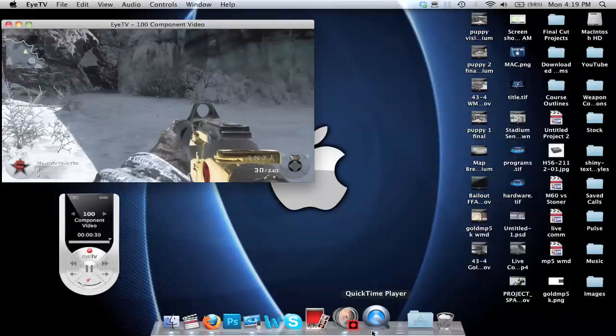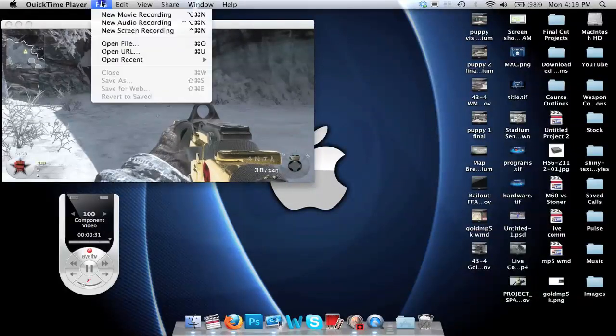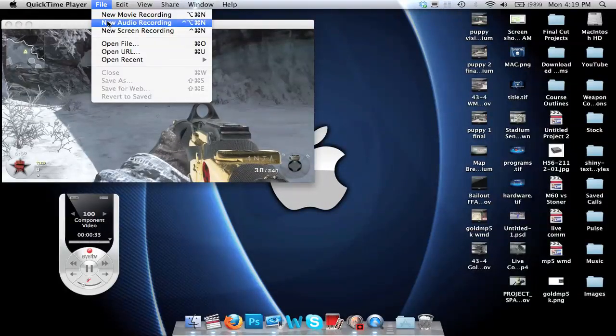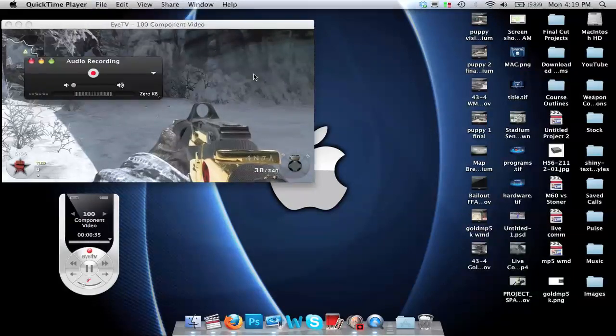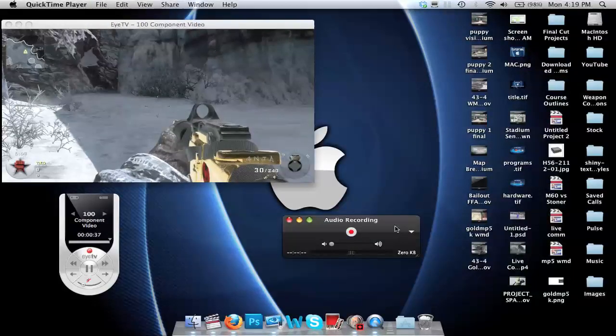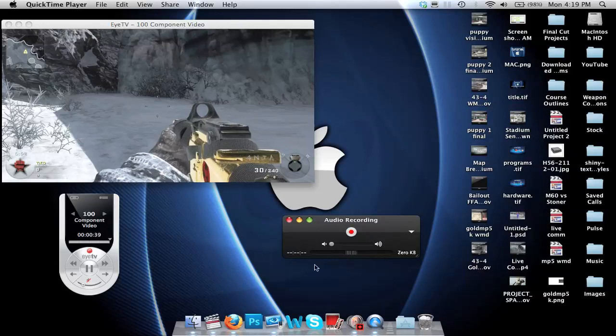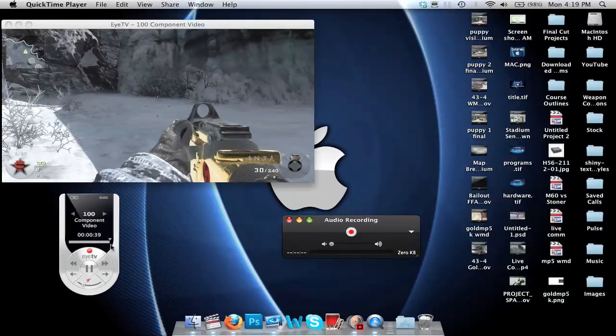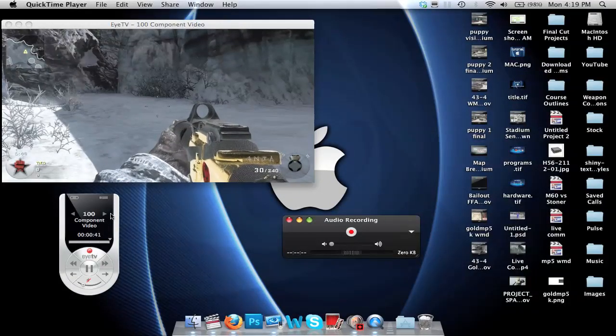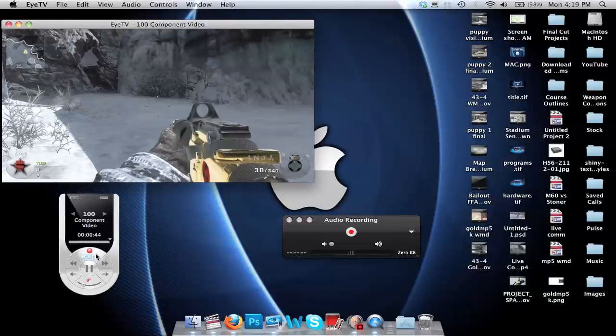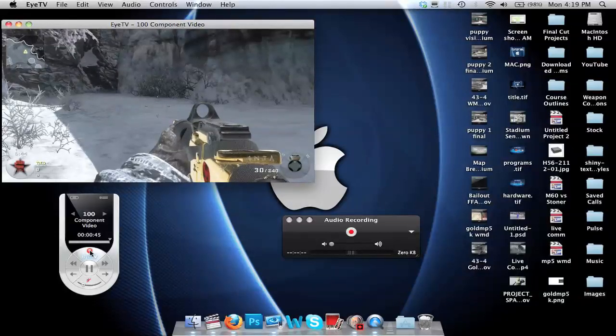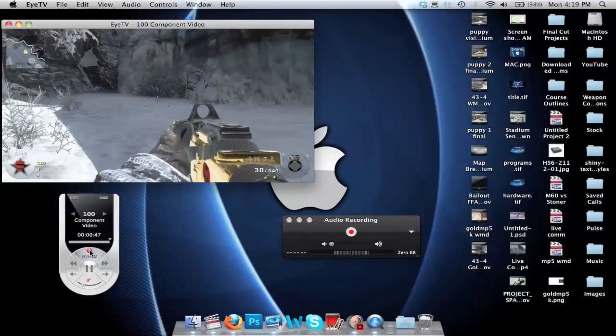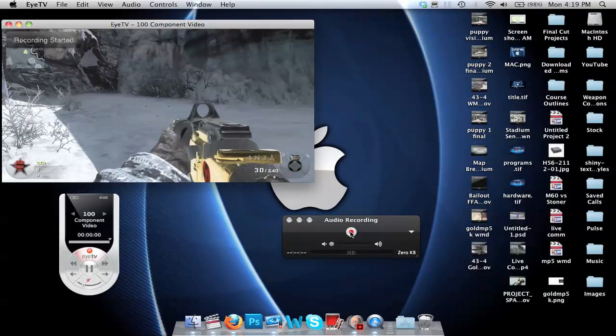Let's move into the audio recording. Go to QuickTime Player, File, New Audio Recording. A little box will pop up and you can see we're getting some nice audio levels. First hit record on your gameplay in ITV, which is the big red button, and then hit record on the audio recording in QuickTime Player.